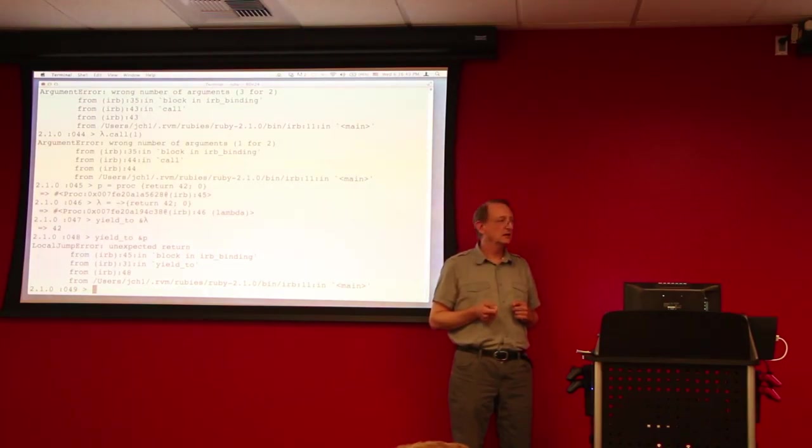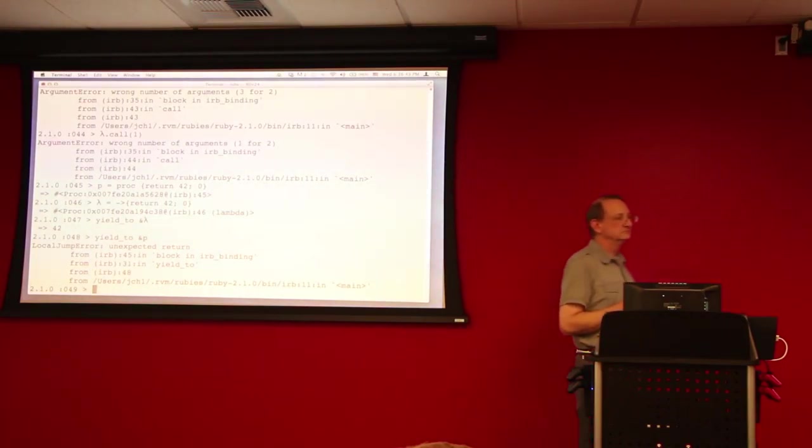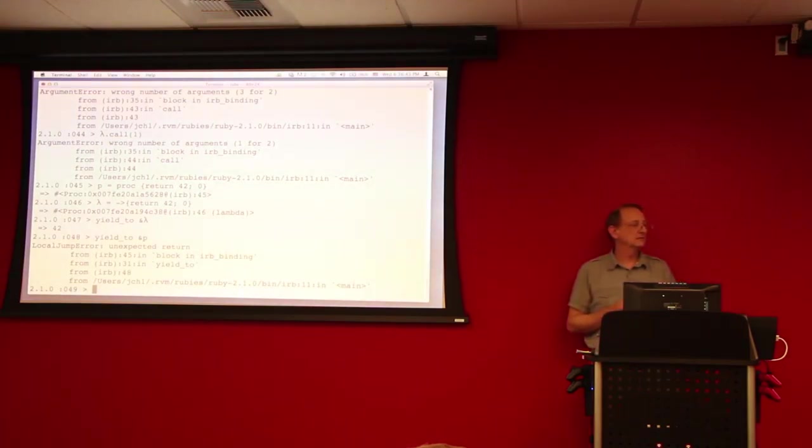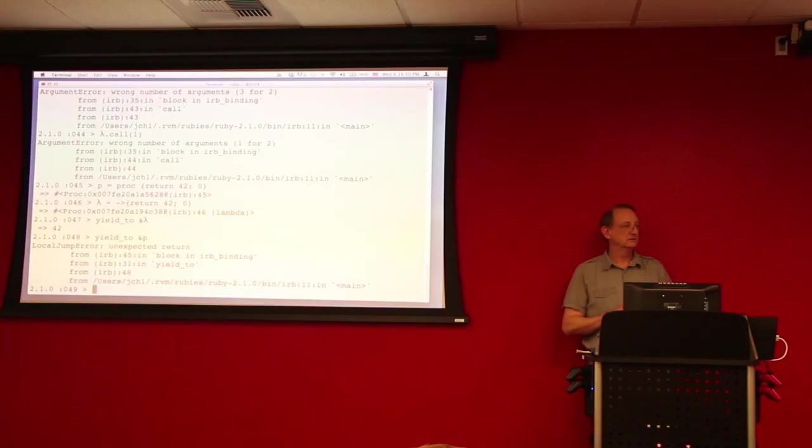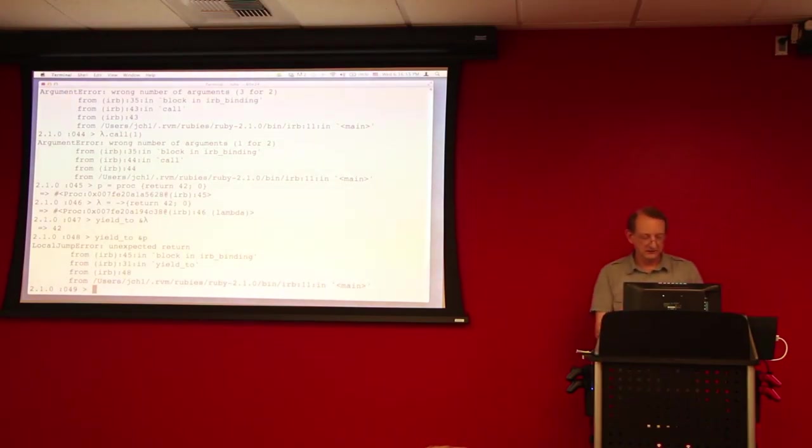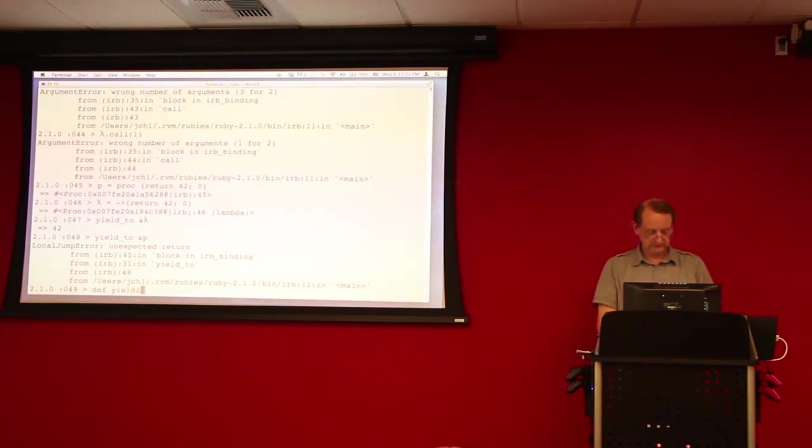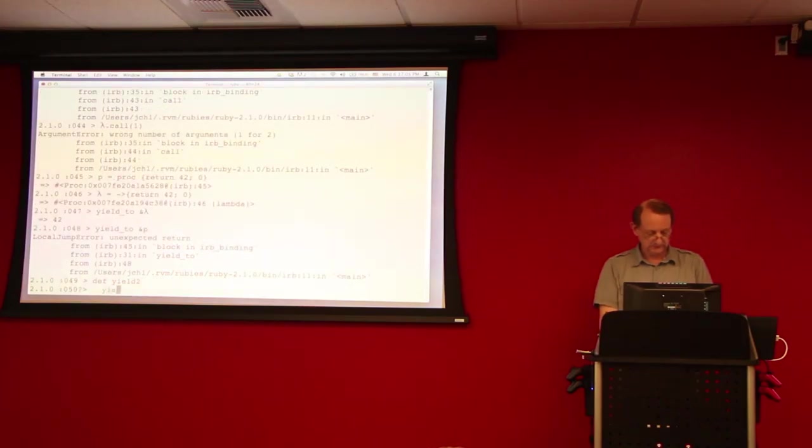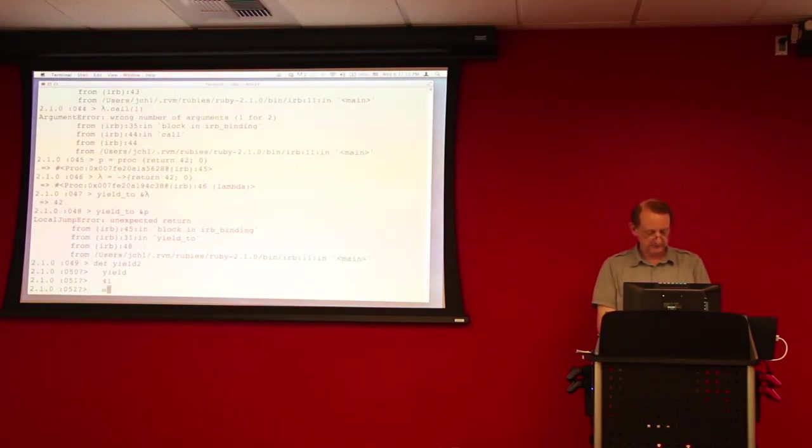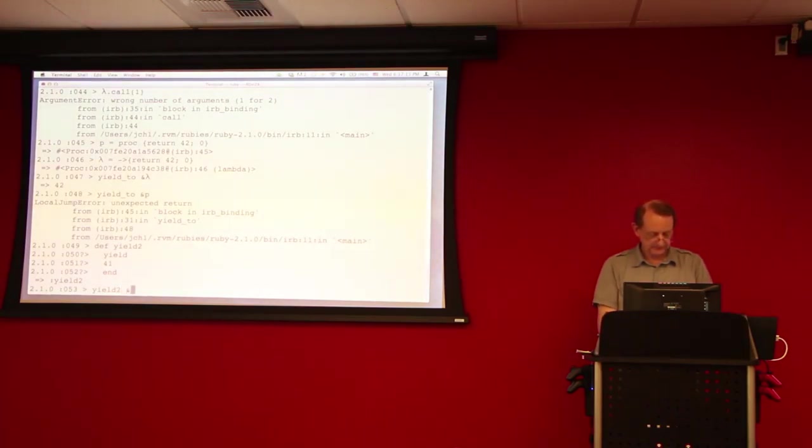What would happen is you would actually return from that method prematurely, which versus just returning from the yield. So if you have, if you have a method, and then you said yield, and then you said below that zero, in the first case, it would return 42. In the second case, it would return zero. So it would do the opposite here. So your lambda would return directly to the yield.